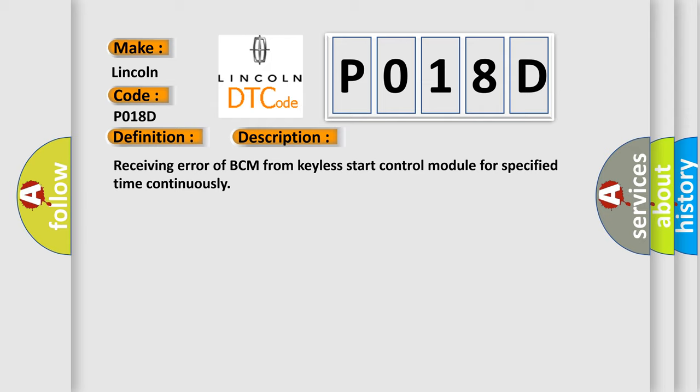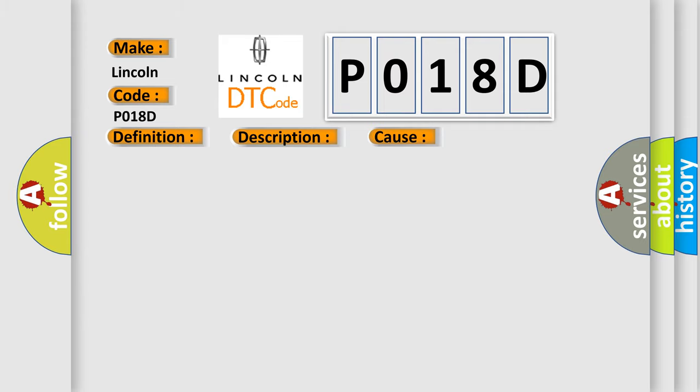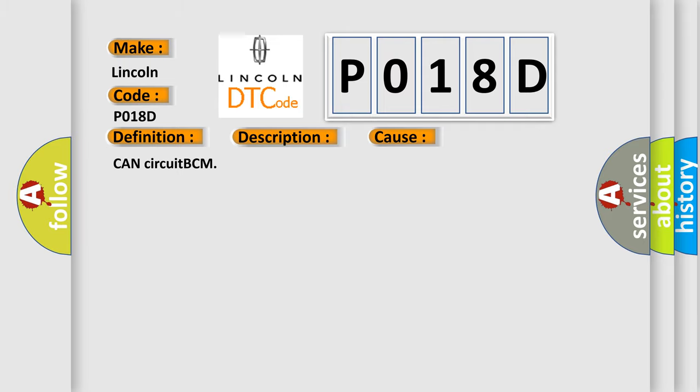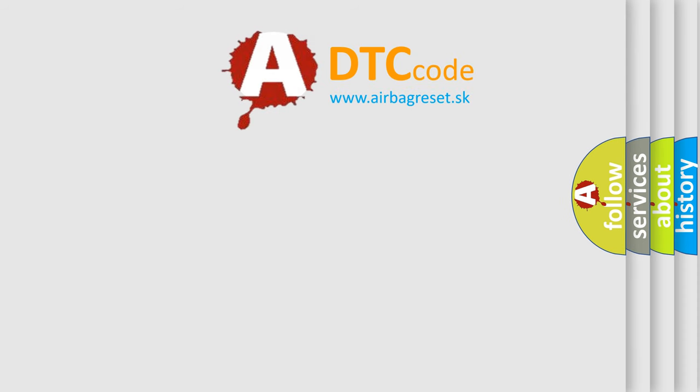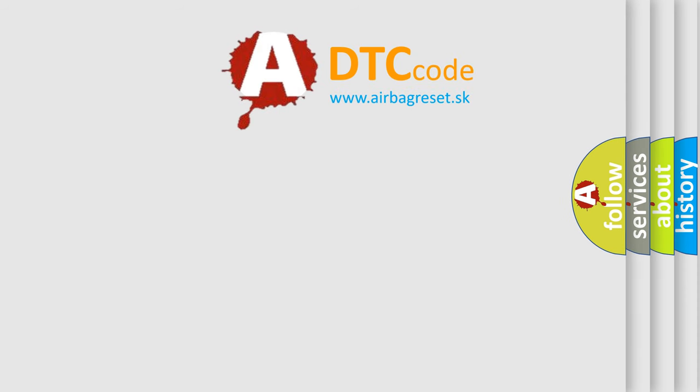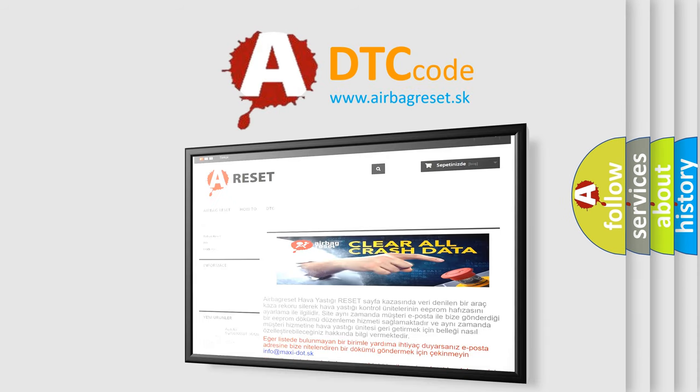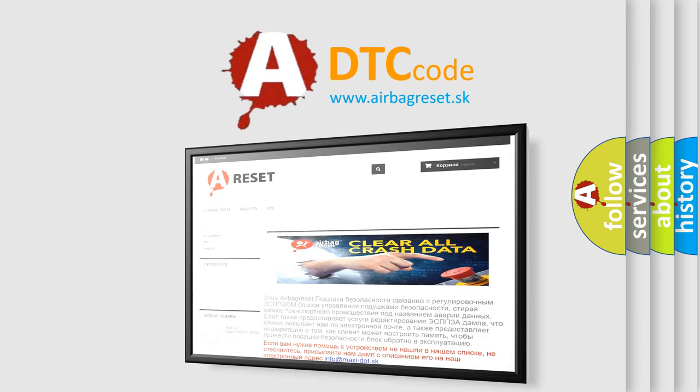This diagnostic error occurs most often in these cases: CAN circuit BCM. The Airbag Reset website aims to provide information in 52 languages. Thank you for your attention and stay tuned for the next video.